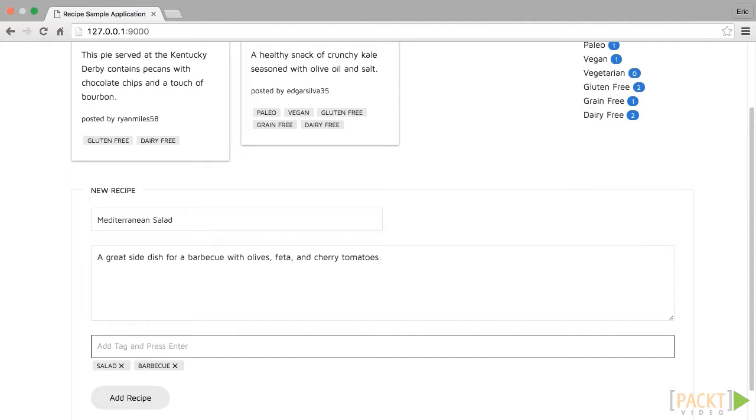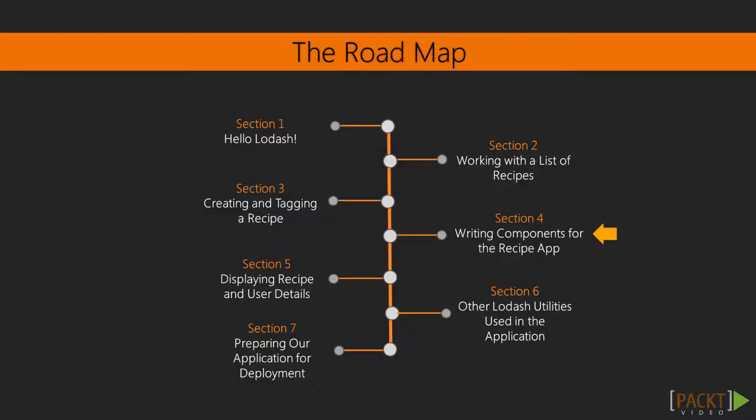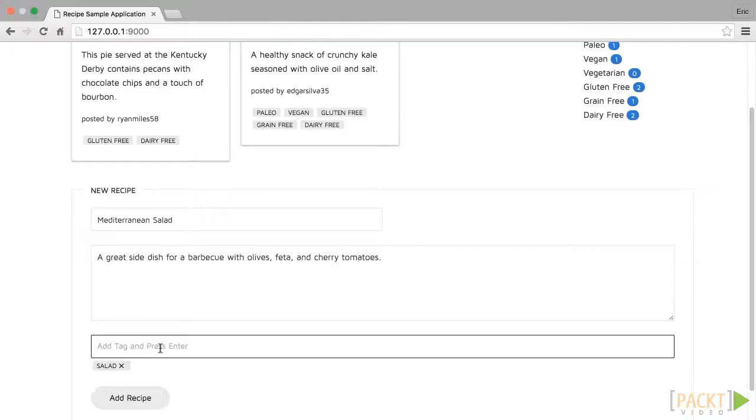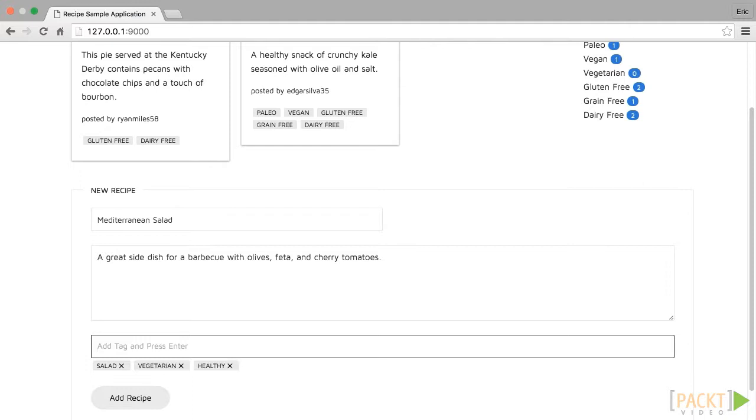As we build out the front-end application we will want to create reusable components. To accomplish this, in section 4 we will create a base controller that will handle loading templates compiled using Lodash. We will also learn how to extend that controller with Lodash, and add our own view properties to extend controllers.